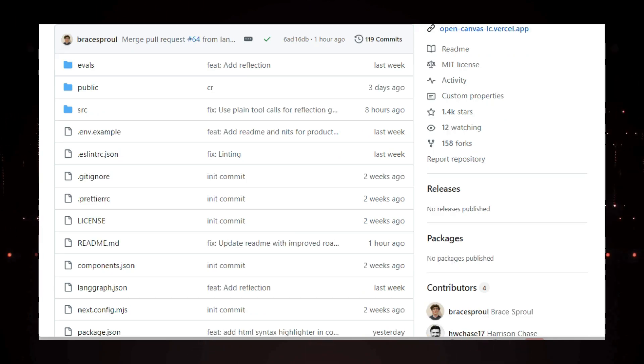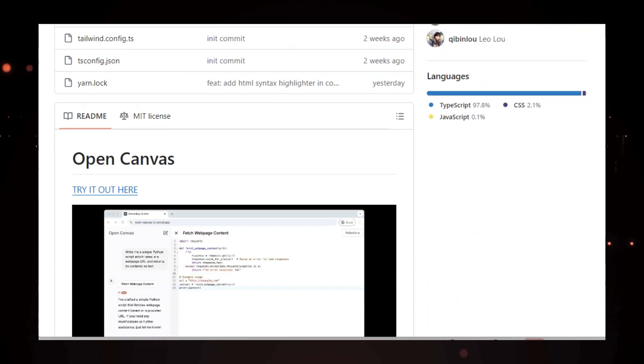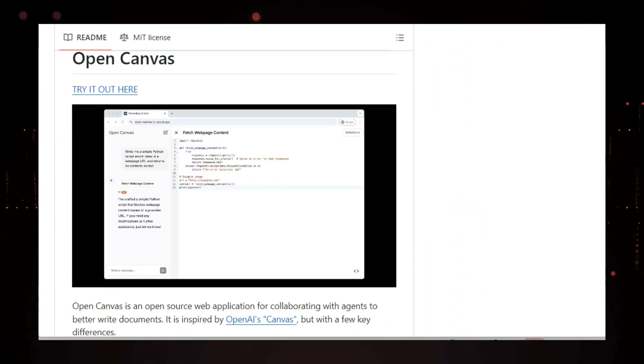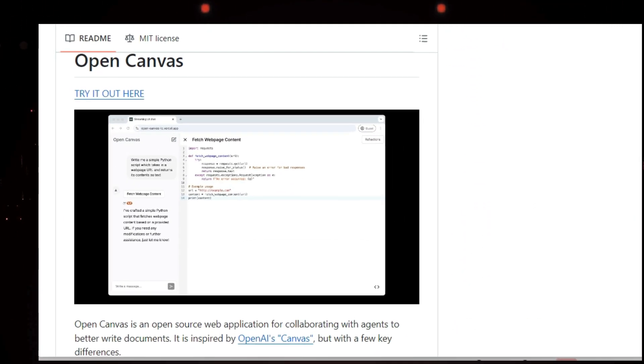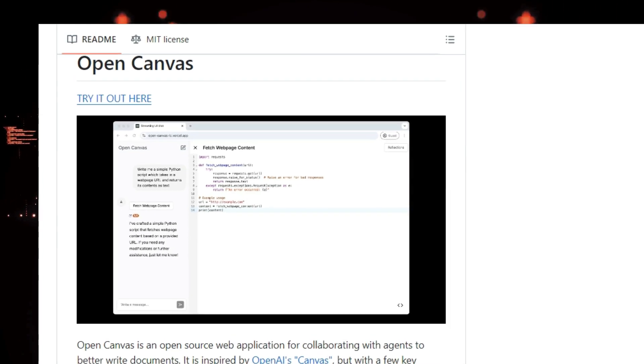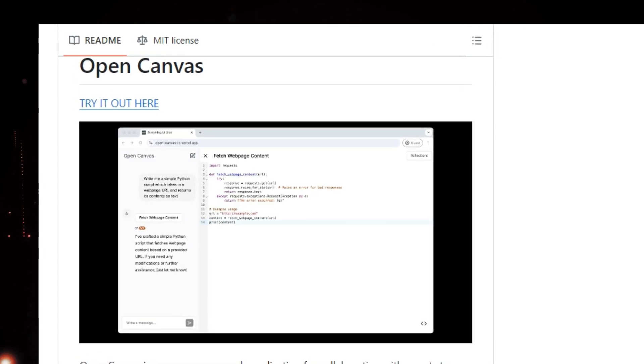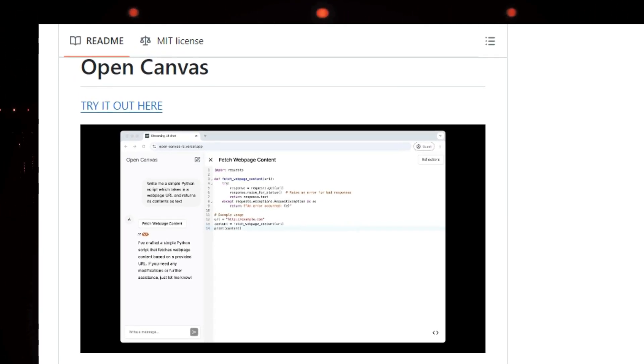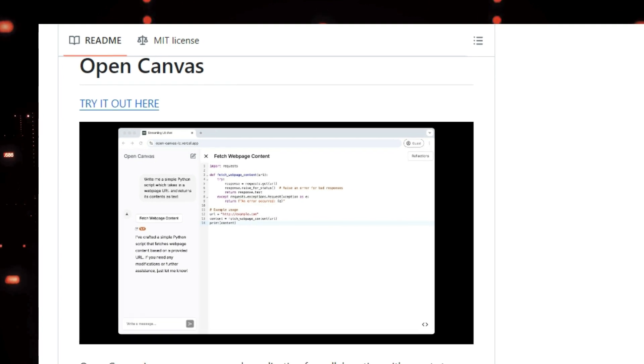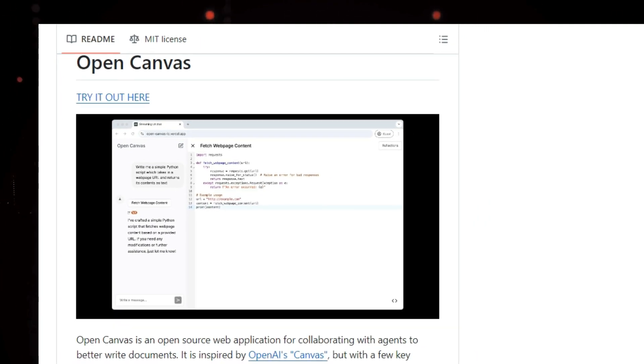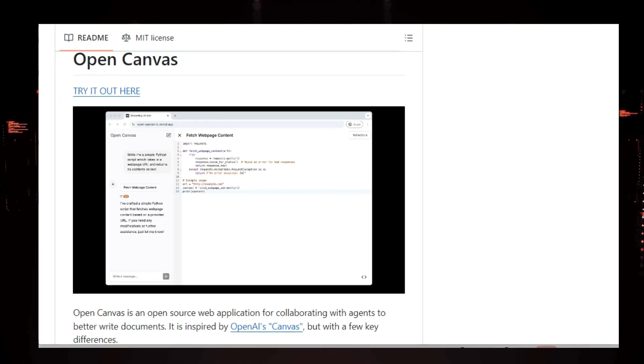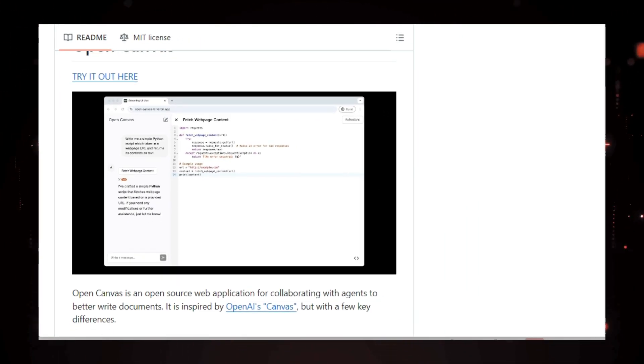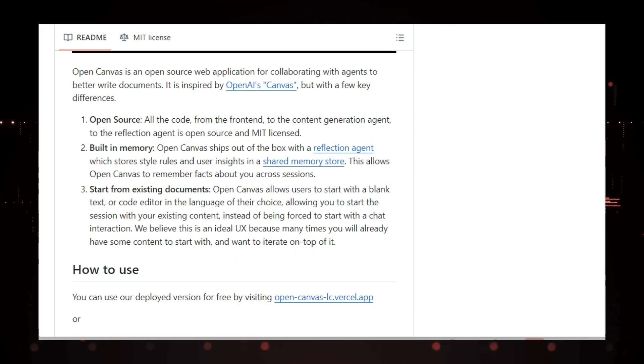First off, Open Canvas is completely open source, meaning all the code is publicly available and free to use under the MIT license. This includes the front end, the content generation agent, and even the reflection agent. Open source is awesome because it promotes transparency and allows anyone to contribute to the project, making it better for everyone.